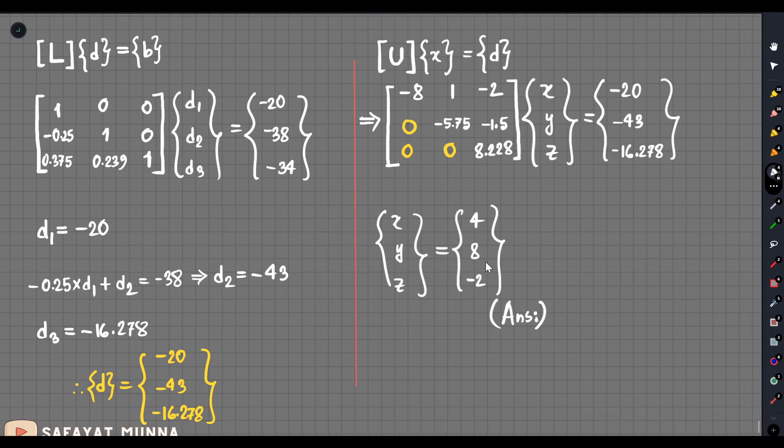If you want to change the inverse, you will try to change the instructor. In this video, you will see that.